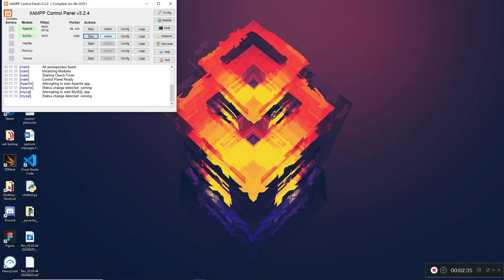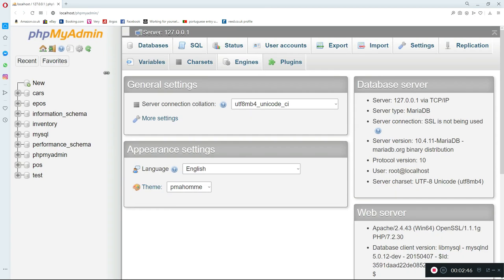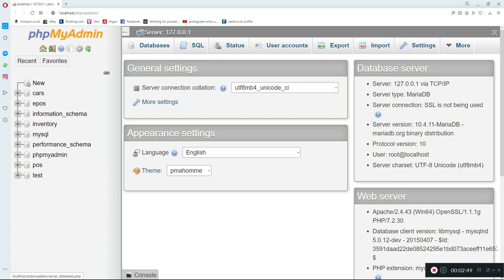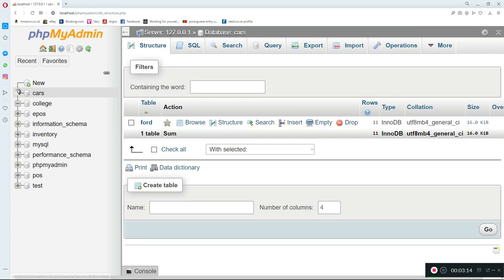Now I'll open up phpMyAdmin to create the database for our system. This is the user interface for MySQL if you don't want to write queries manually and prefer using the GUI. I'll click on New to create a new database and call it 'college' because it's a college management system. Inside our college database, we'll have a couple of tables.